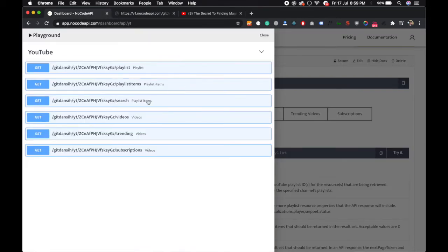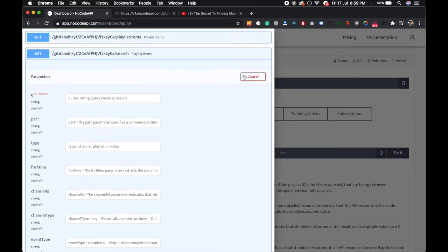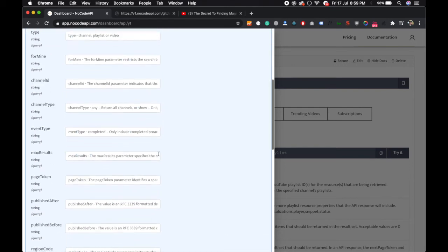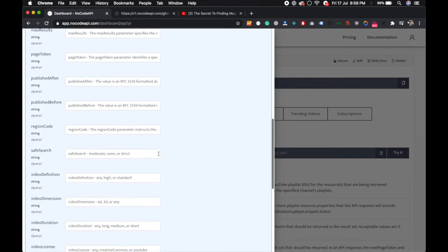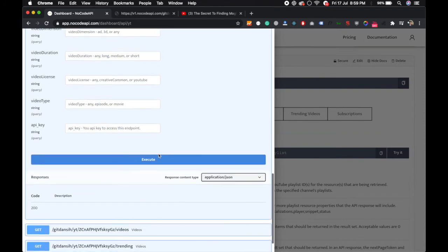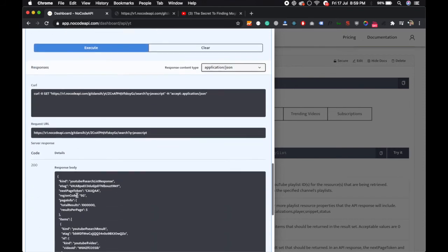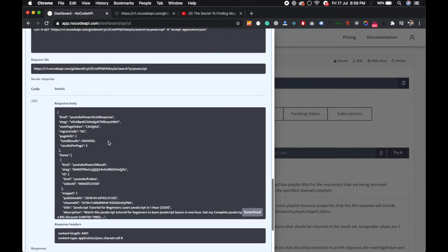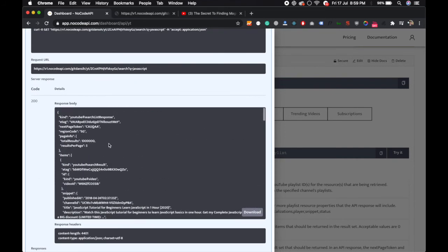You can also search. This is a search, try it out. You can search like JavaScript. There's an optional parameter you can pass, but now I'm just passing query parameter to execute. So over here the result is for JavaScript query.